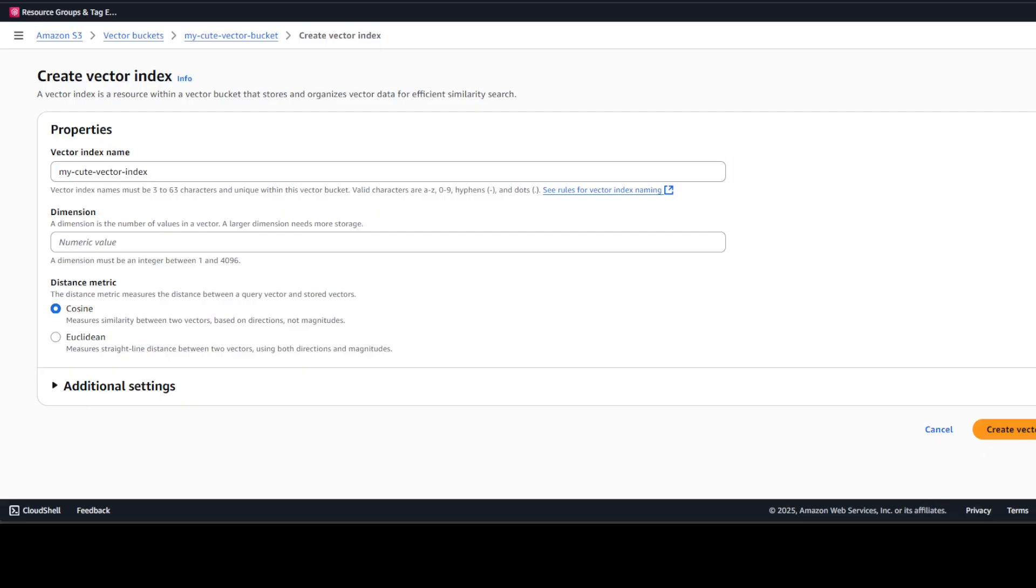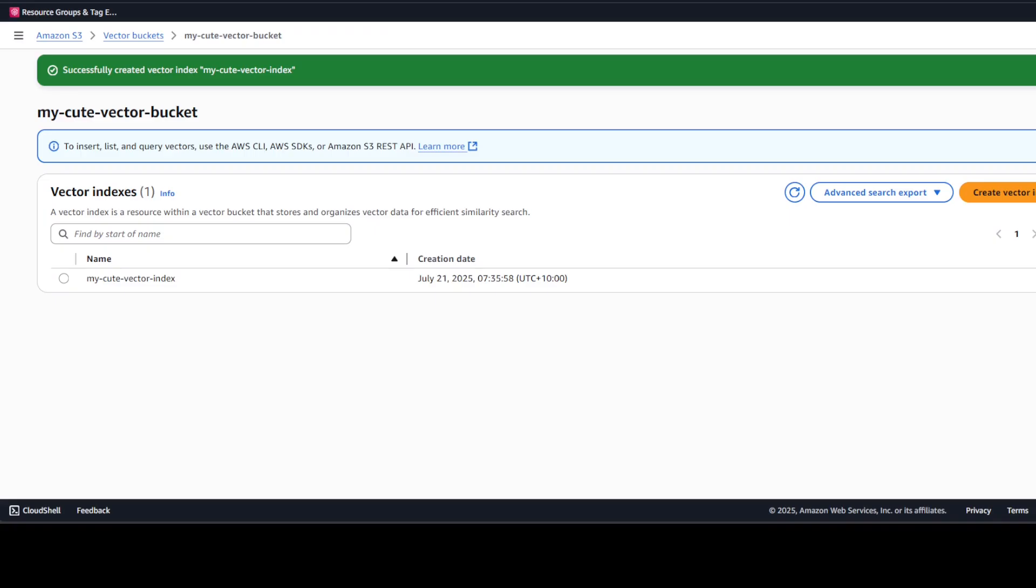And now yes, you would need to specify the dimension too, so I'm just going to go with 1024. This is the number of values in a vector. A large dimension will need more storage, the lower dimension would need less storage, but let's go with 1024, and the vector index is also created.